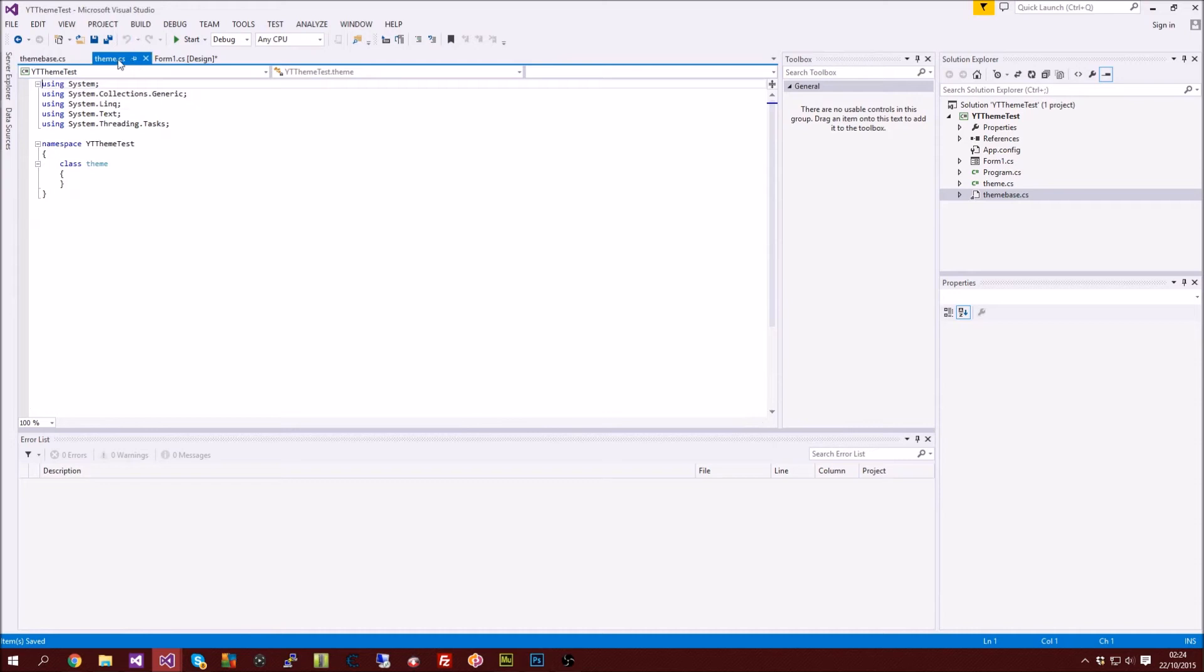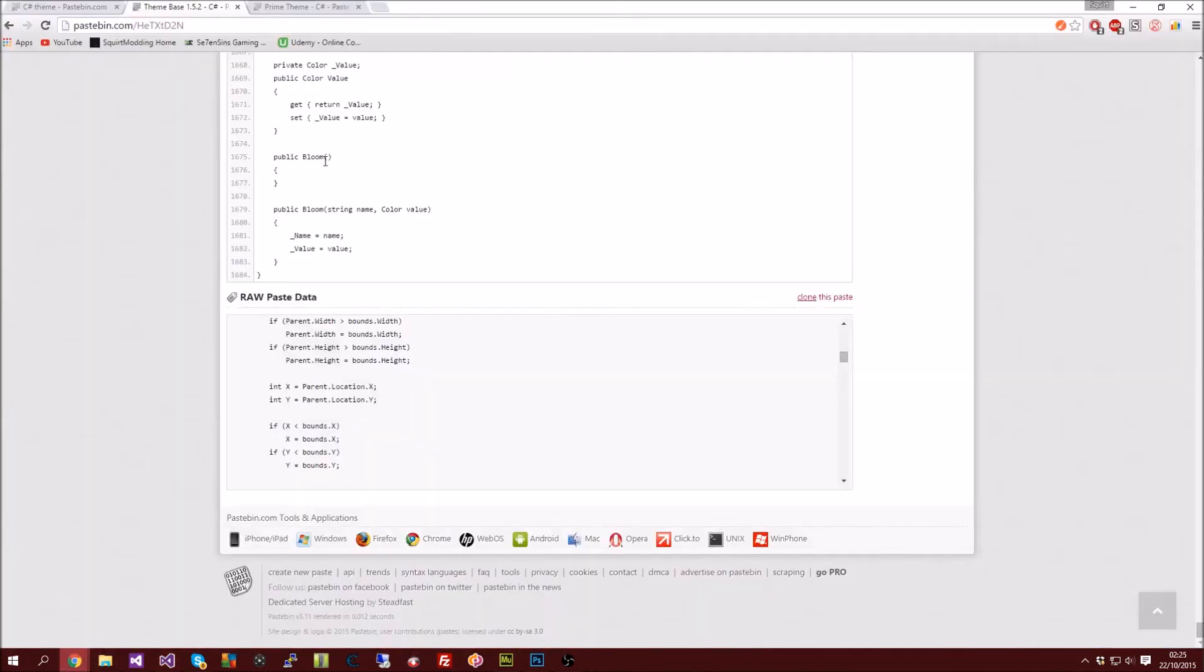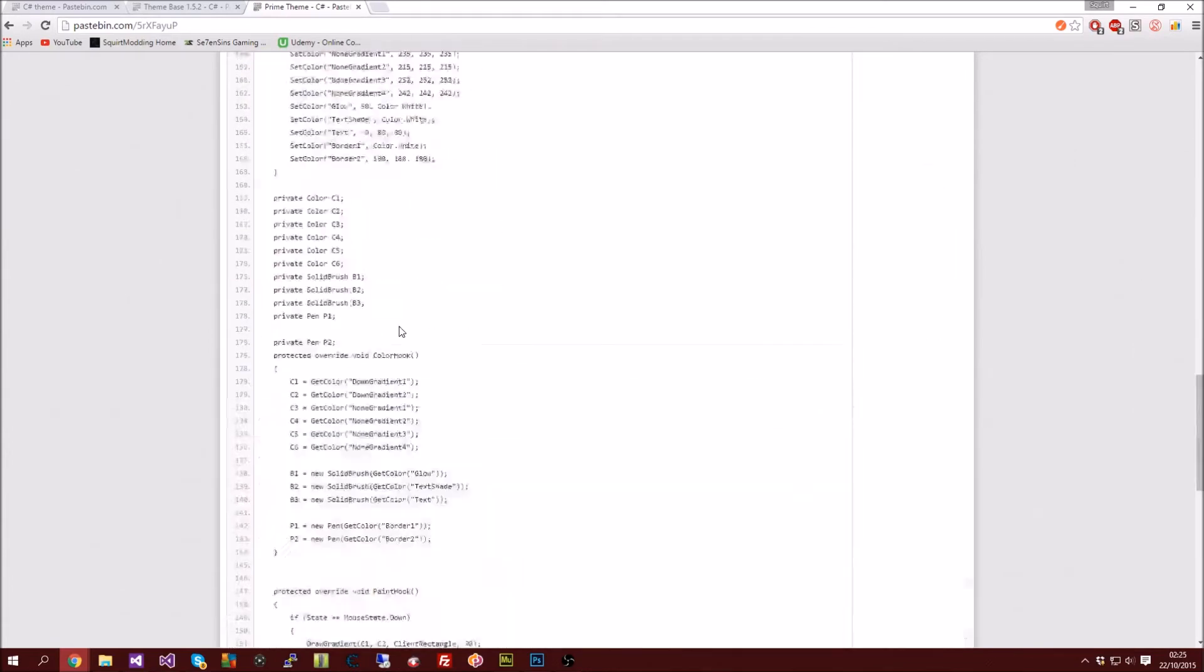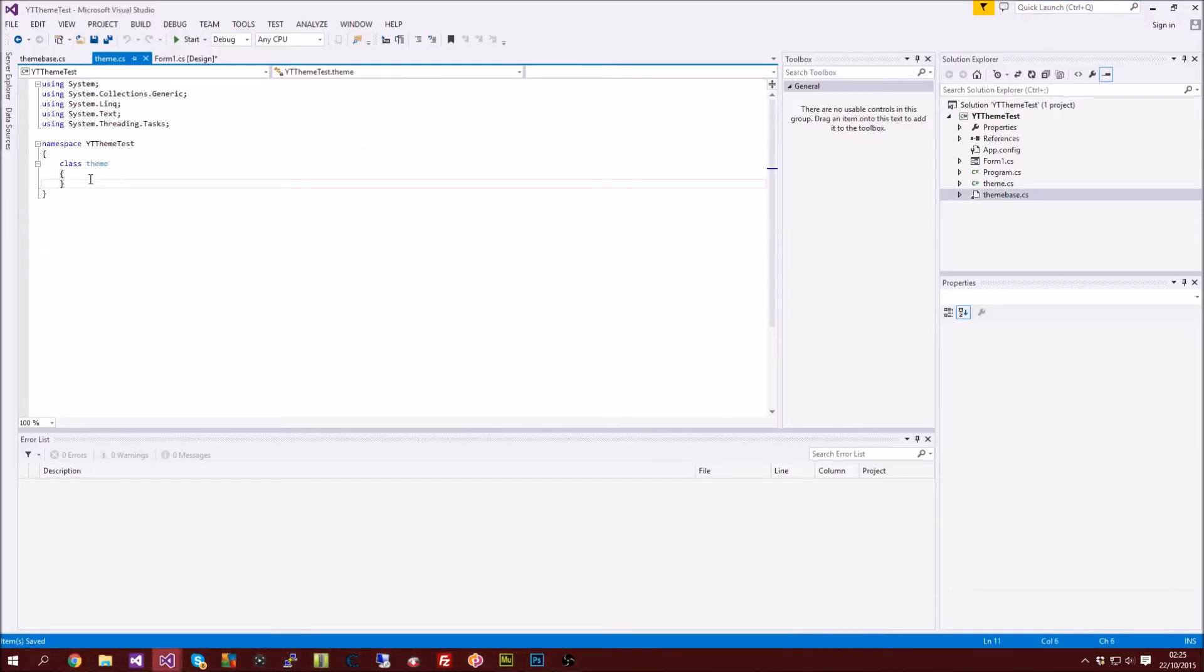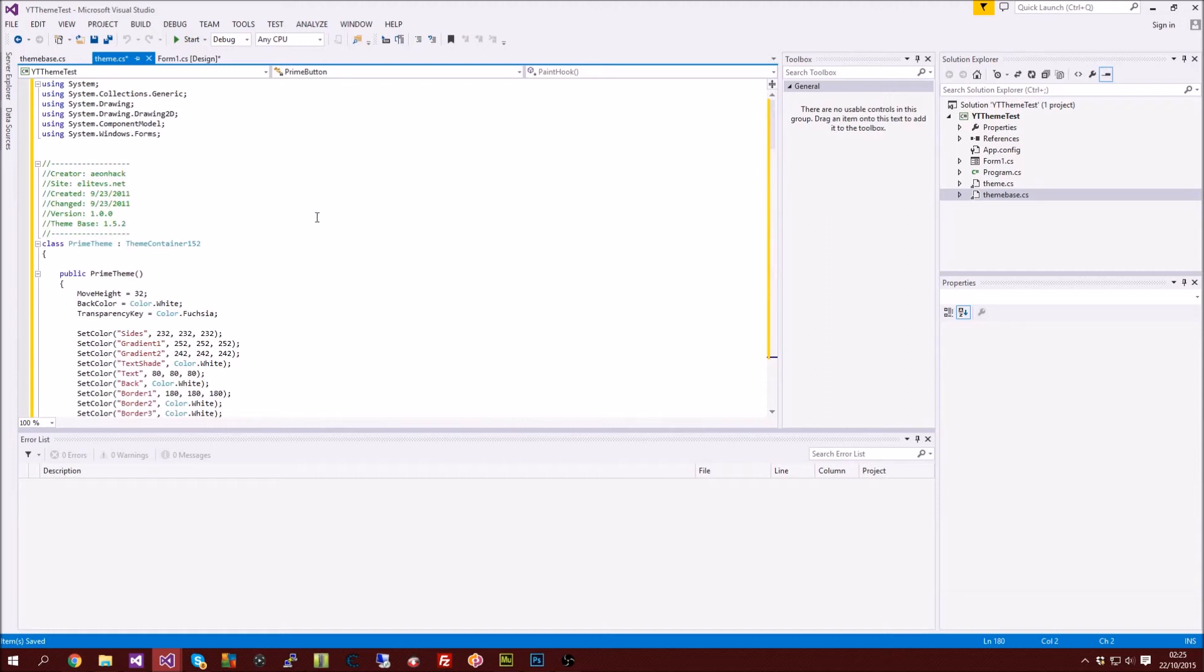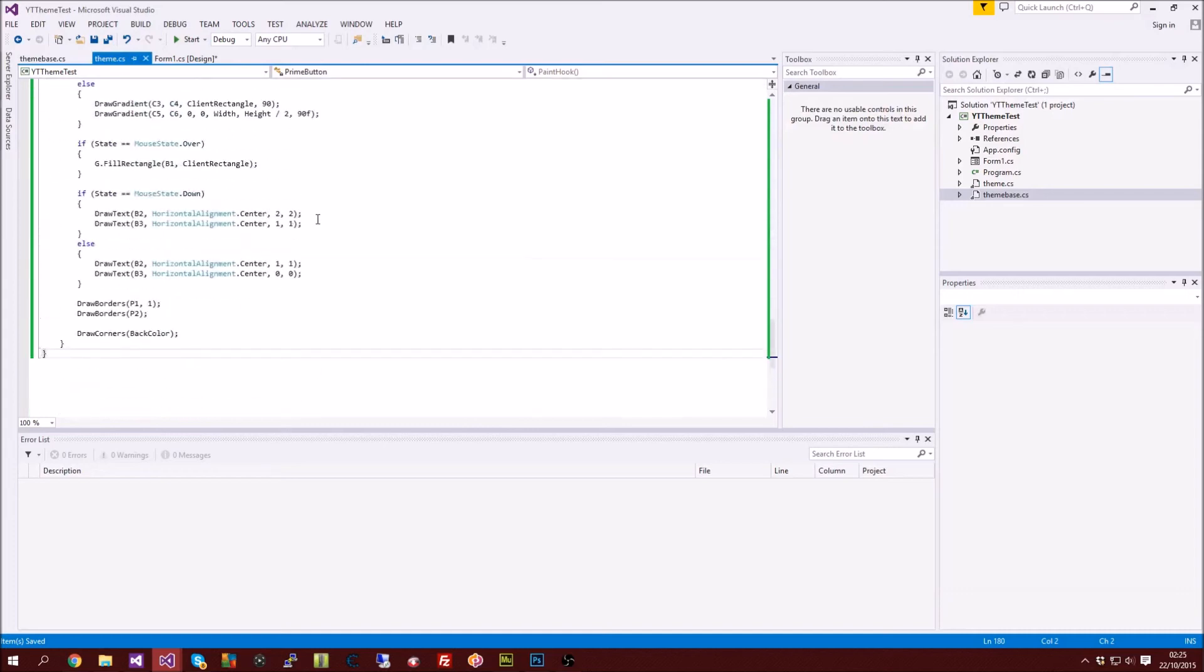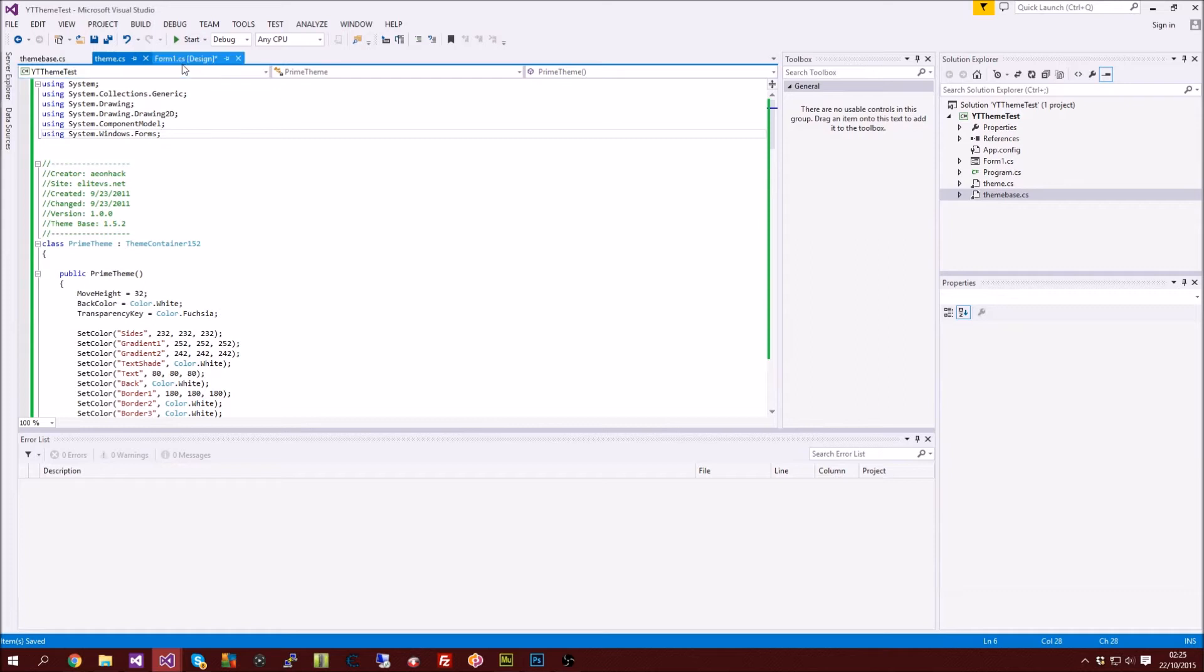After we've got our theme base we're going to go over to theme and then we're going to be doing the same but obviously with a theme. Once you've found a theme which goes with your base or a base that goes with your theme, you want to go ahead and paste your theme in here. Like I said you shouldn't get any errors but if you do just make sure you've got the references added, and if you're still getting an error try a new theme.